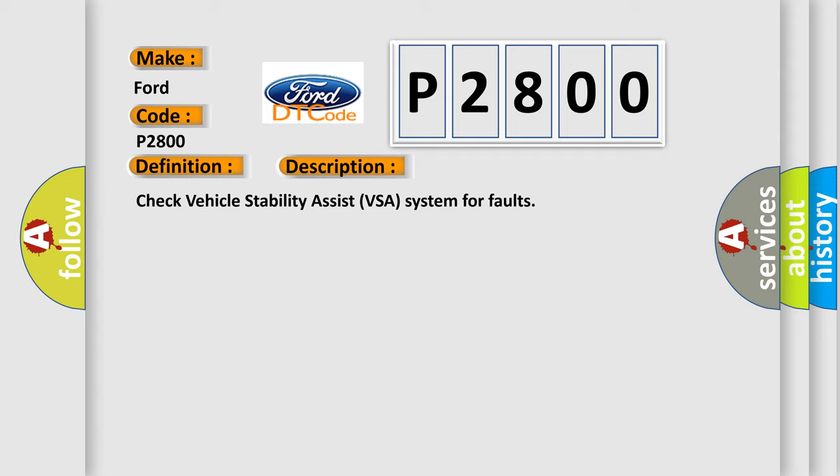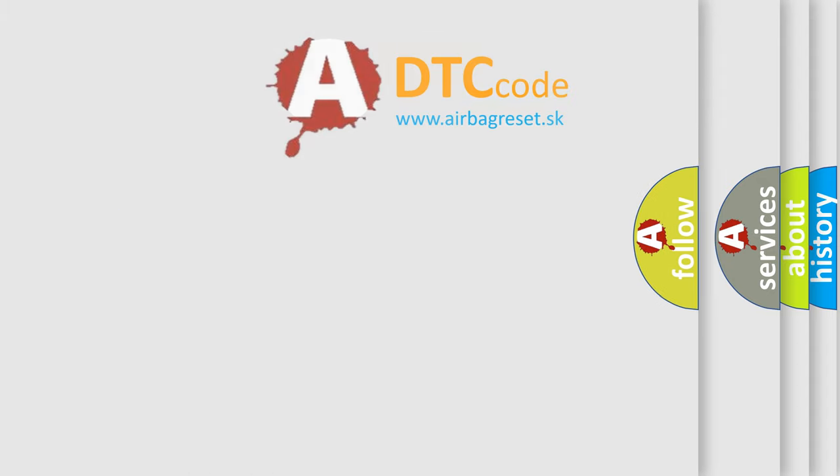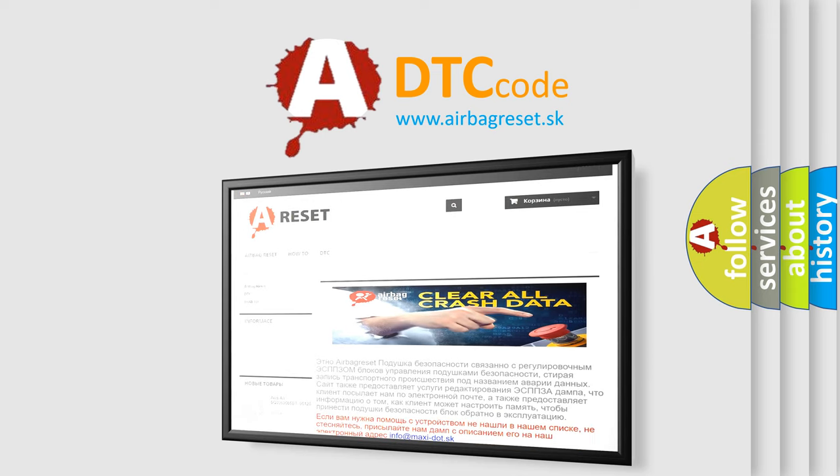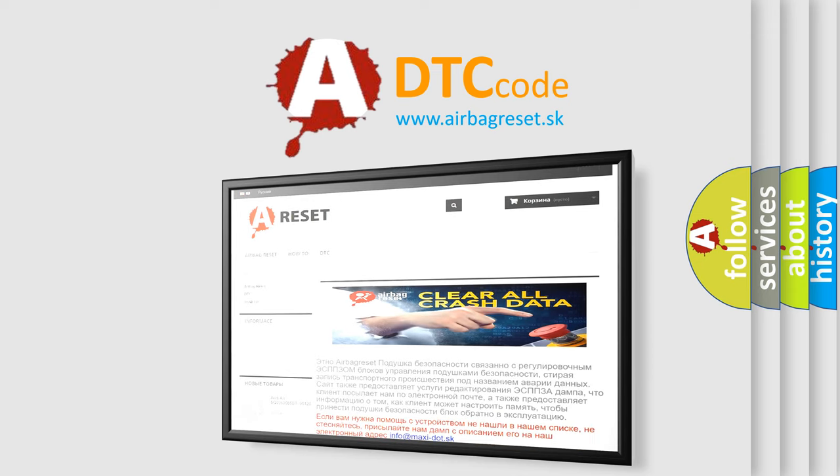The airbag reset website aims to provide information in 52 languages. Thank you for your attention and stay tuned for the next video.